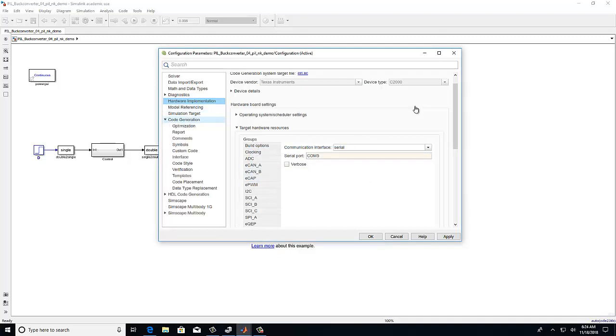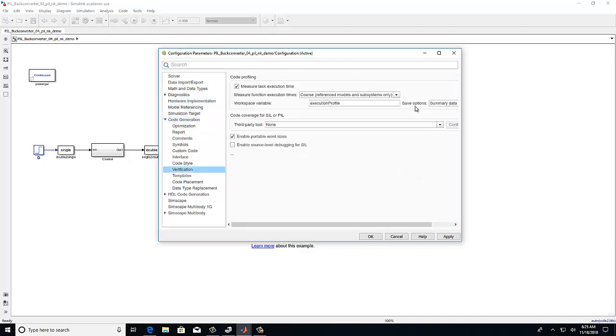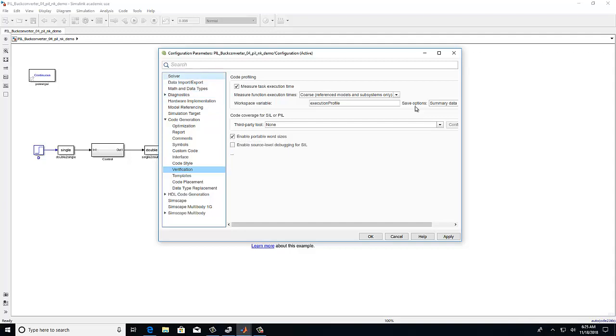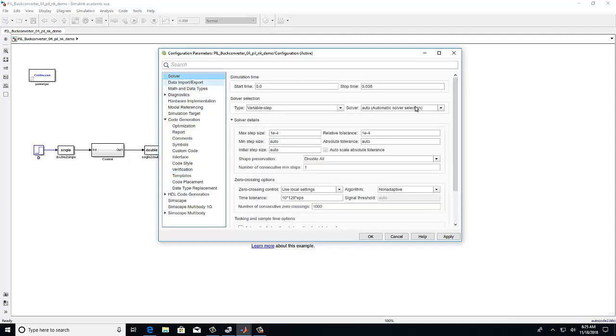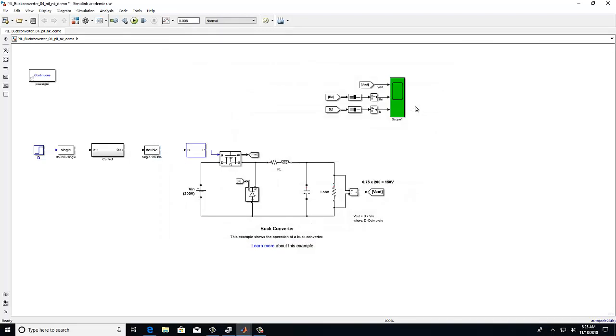Next, we will expand code generation and select the verification tab. Ensure that the enable portable word sizes is selected. Now we will go to the solver tab and we may adjust the start and stop time as desired. Now select apply and OK.